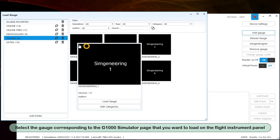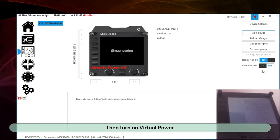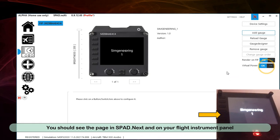Select the gauge corresponding to the G1000 Simulator page that you want to load on the flight instrument panel. Then turn on Virtual Power. You should see the page in SPAD Next and on your flight instrument panel.